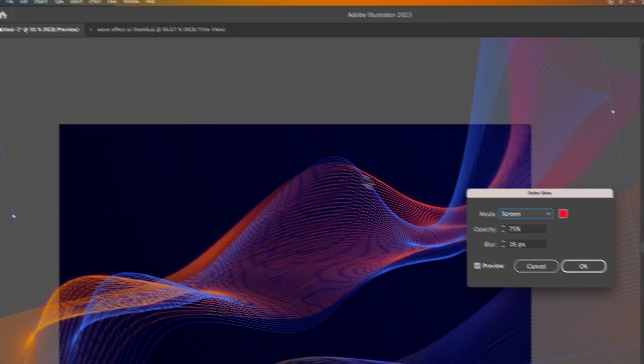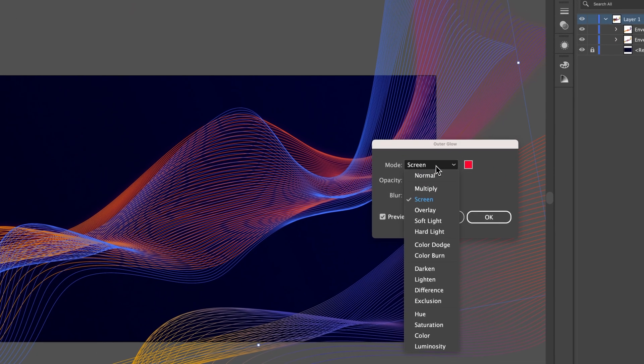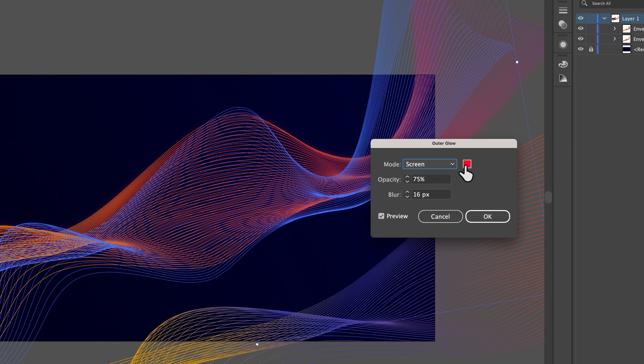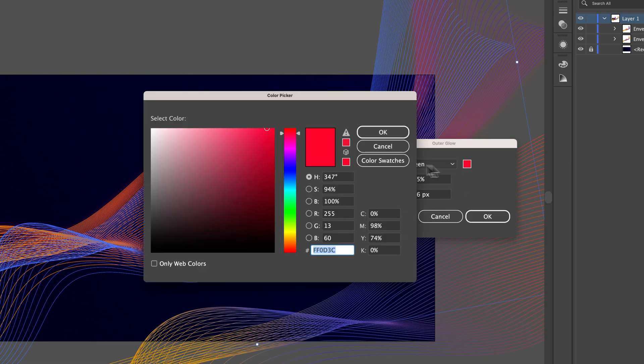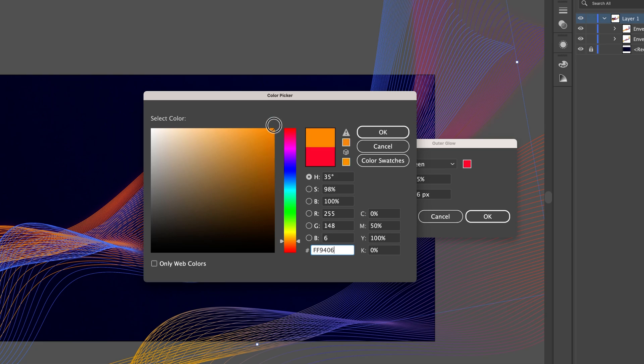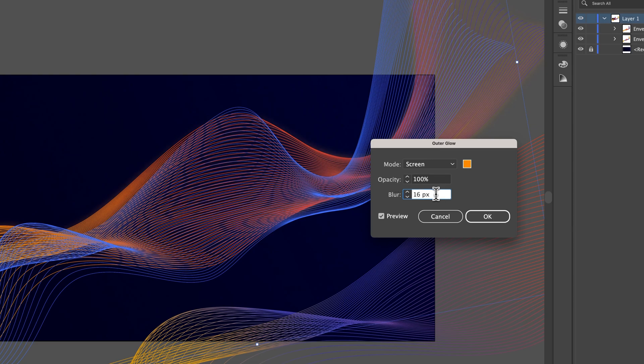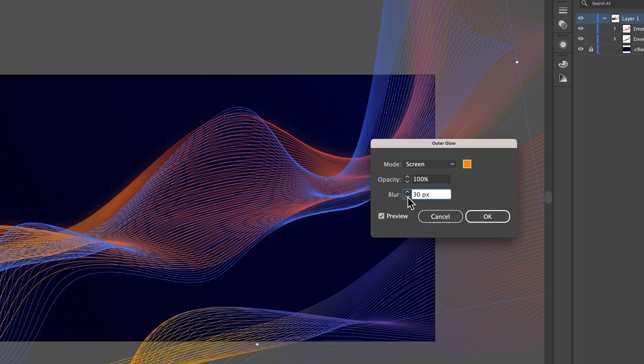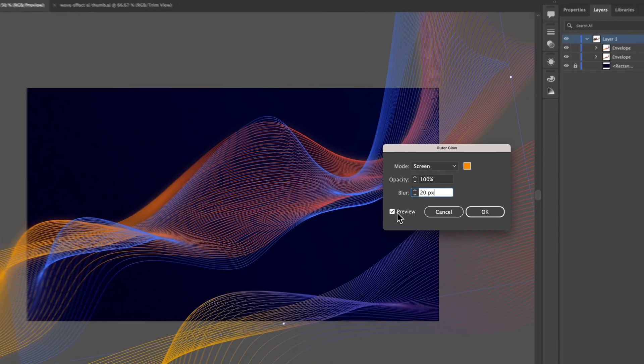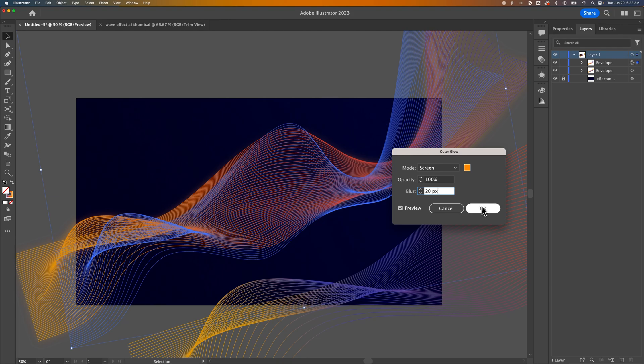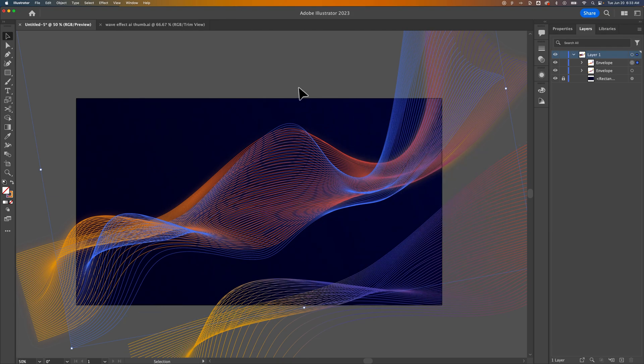So we click on that and we can select screen as the mode. We can change the color to whatever color we want, so if I wanted more of an orange glow, I could select that and hit OK. The opacity, we can change how much we can see this effect. And then the blur amount is where you really can dial in exactly what this effect looks like. So if we blur it out a little bit like this, maybe to 20 pixels, we have preview check marks so we can see it. We're going to zoom in and really look at it and hit OK.